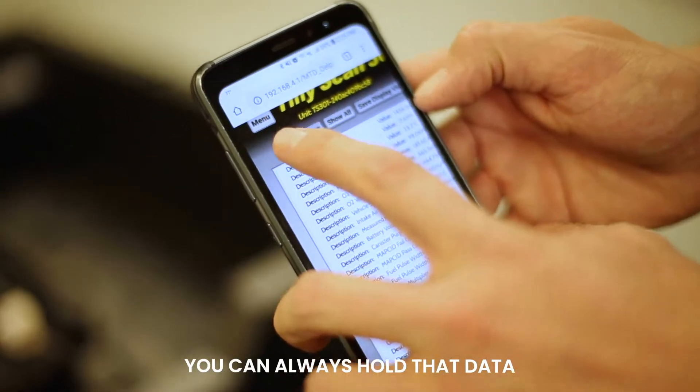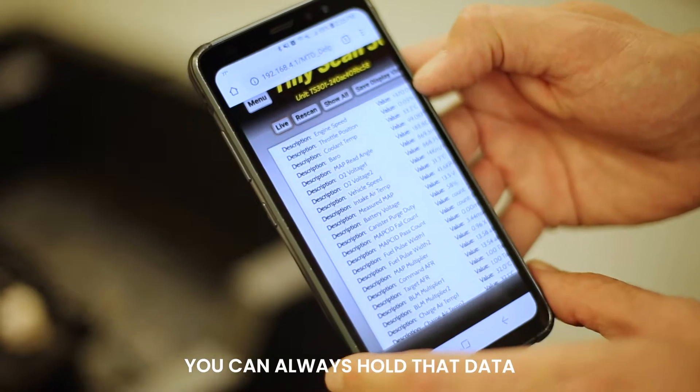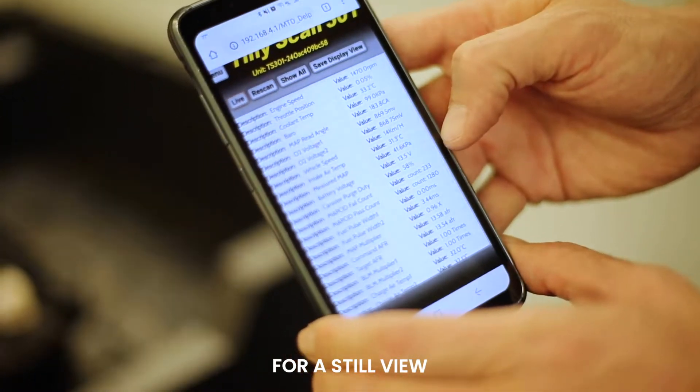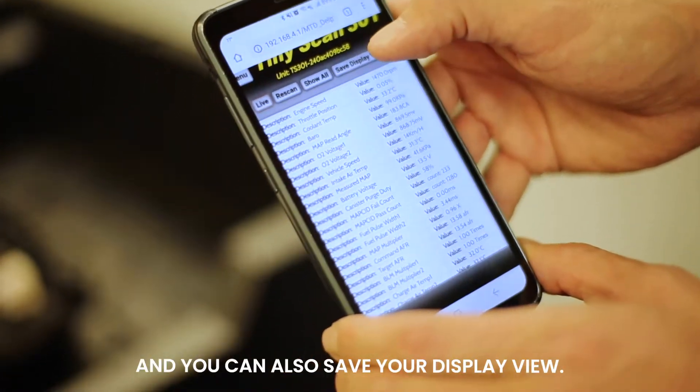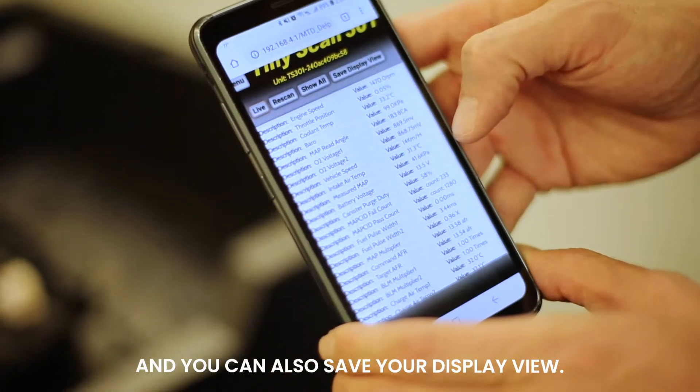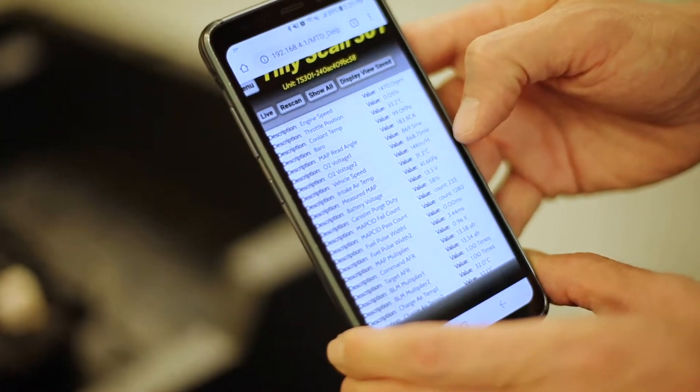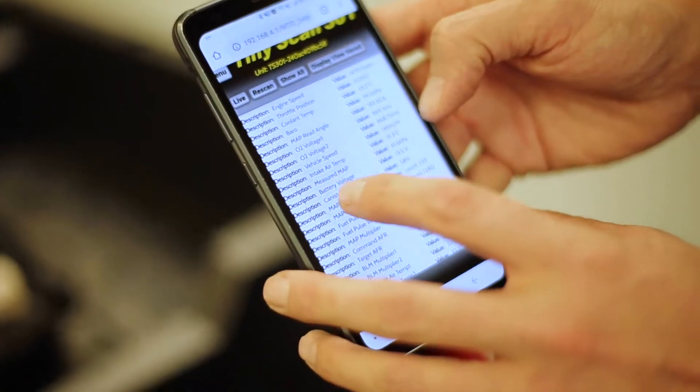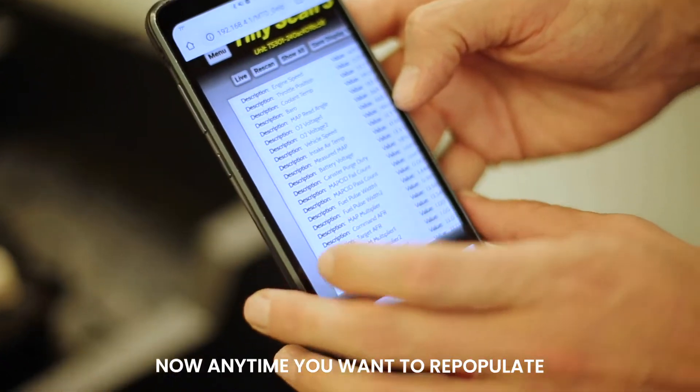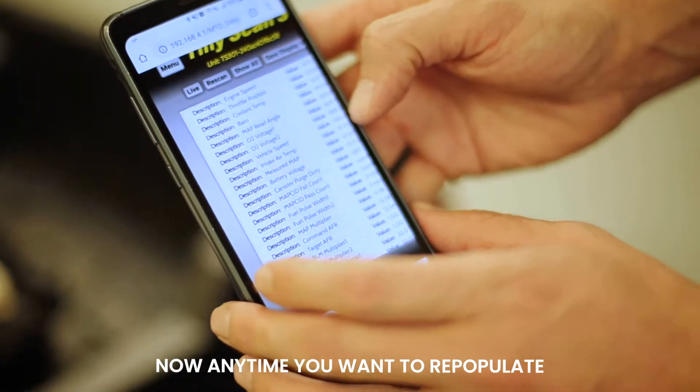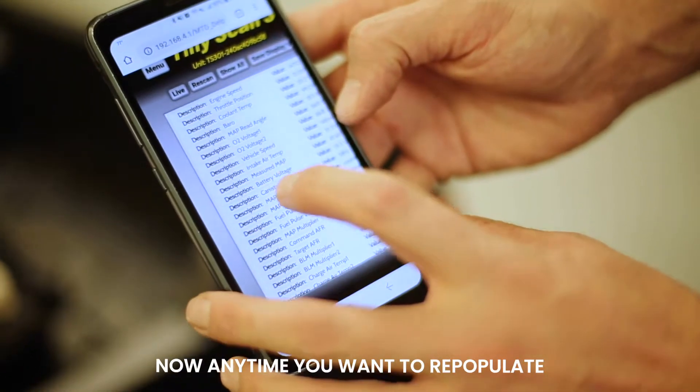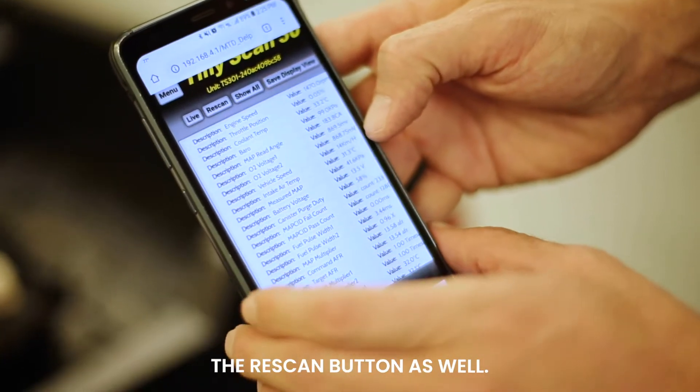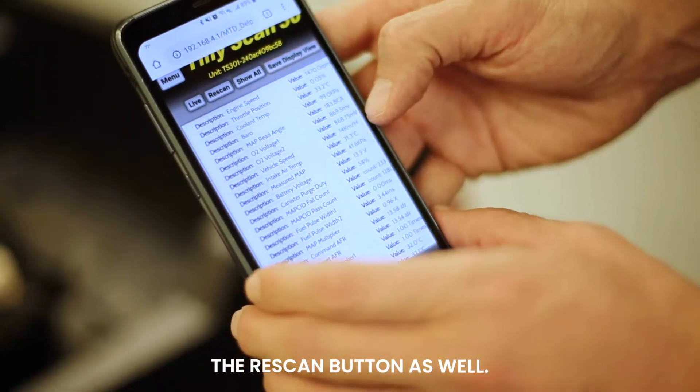You can always hold that data for a still view, and you can also save your display view. Now anytime you want to repopulate current engine data, we can always hit the re-scan button as well.